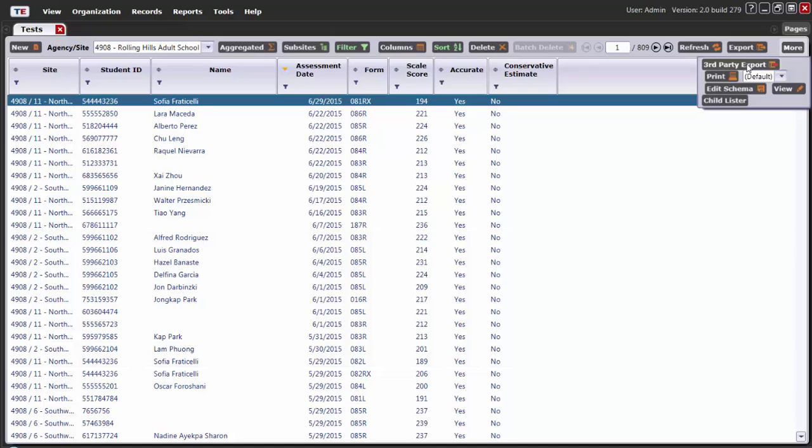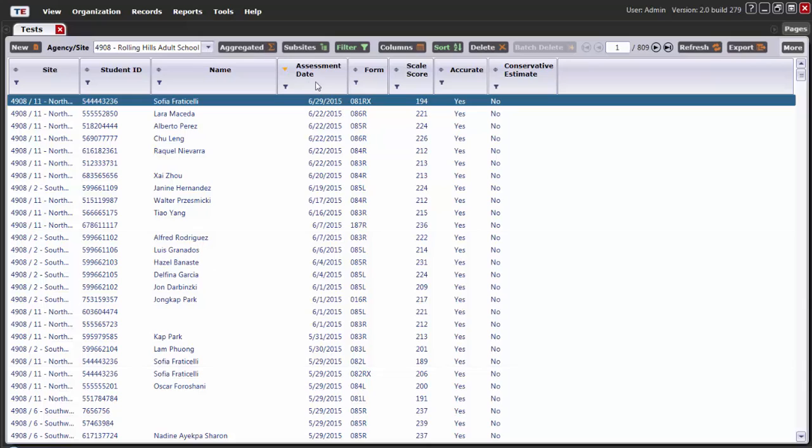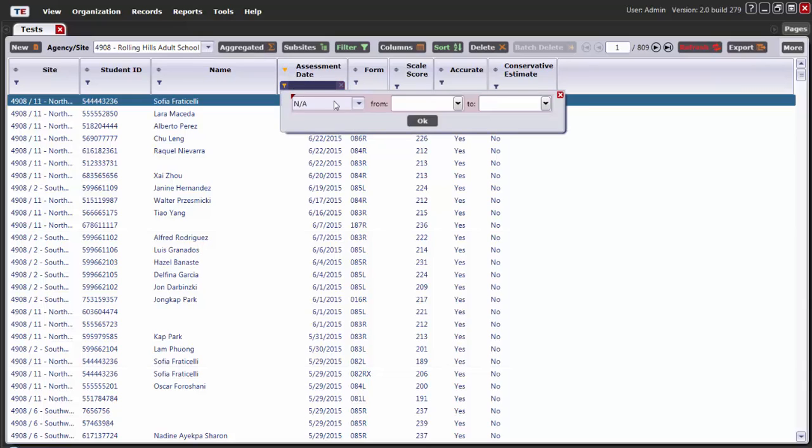Now, if I were to select this here, it will export all 809 records. So, I'll narrow down the data by going over to Assessment Date and typing in January 1st of 2015 to January 31st of 2015.